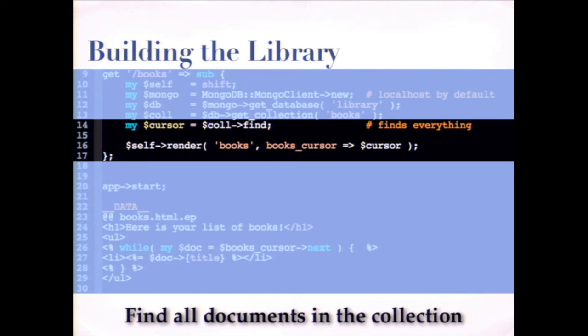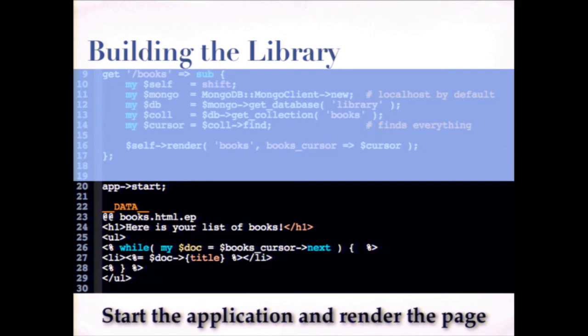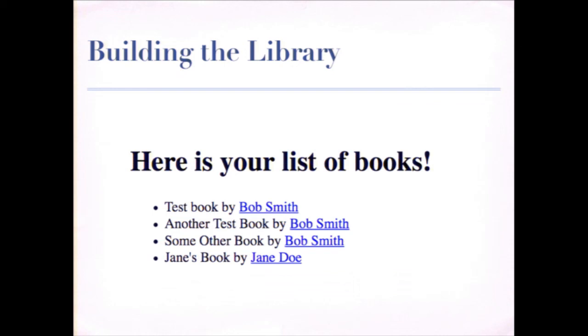For example, if we wanted to find books by a particular author. And then I'm just going to pass these objects straight to a template. And this is an EPL template, which just looks like this. It iterates over that cursor and outputs a line item for each one. So if we actually run this, assuming we had some books in the database, it would look like this. And here are some test books and two different authors, Bob Smith and Jane Doe.